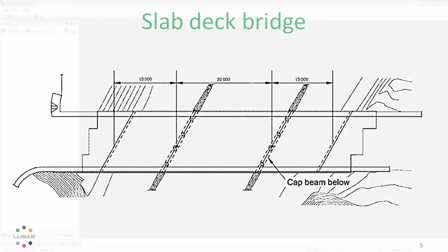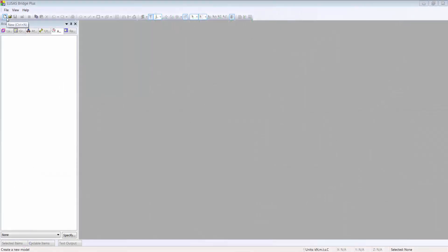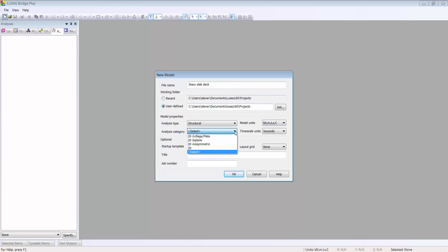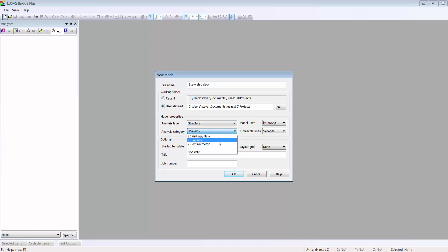I'm going to start a new model in Lucis, giving it a name Skew Slab Deck. I'm using units of kilonewtons and meters, and in this drop list I'm choosing to create a 2D grillage or plate model rather than a 3D model. I can change my mind downstream of course, but this option streamlines the choices I make and avoids me getting muddled about which options are valid.